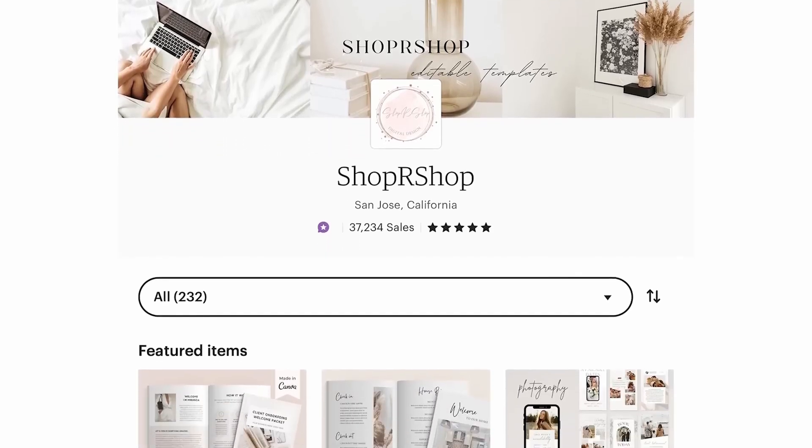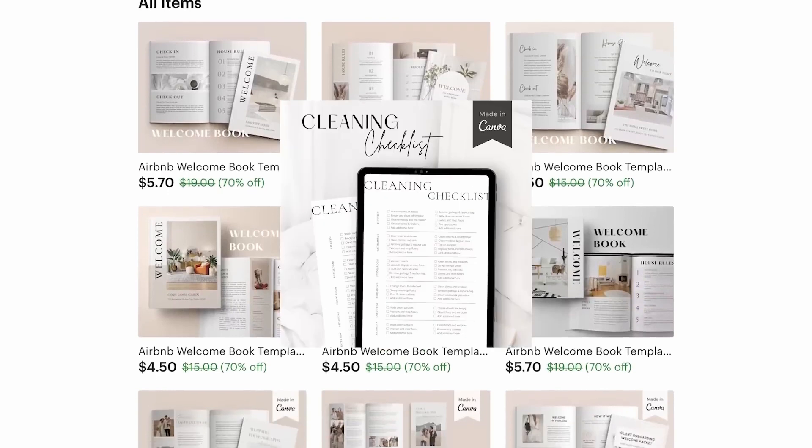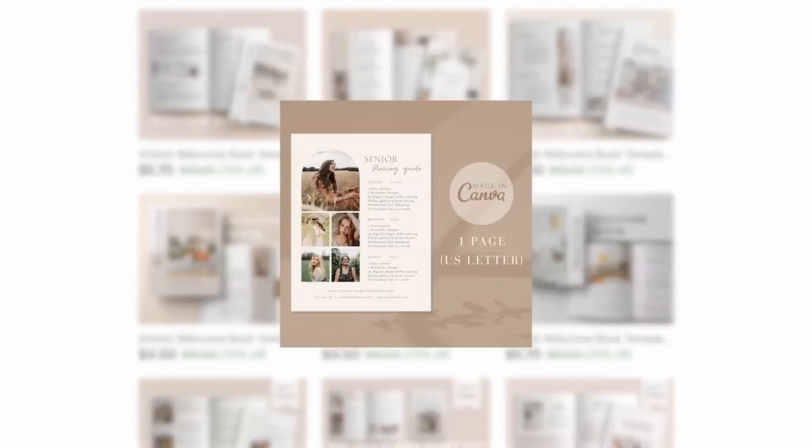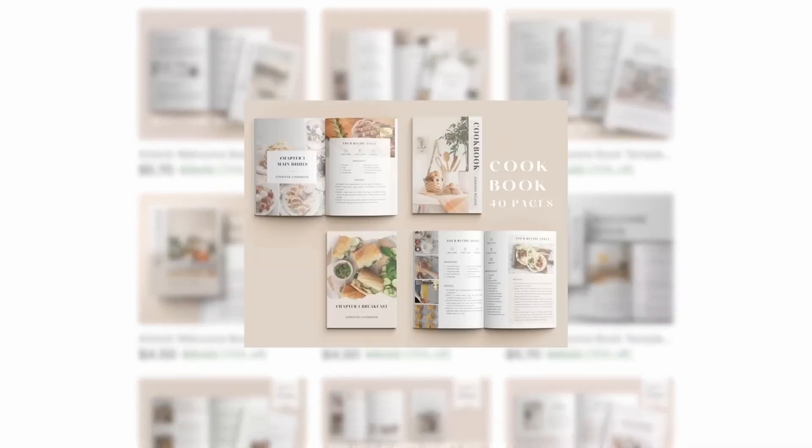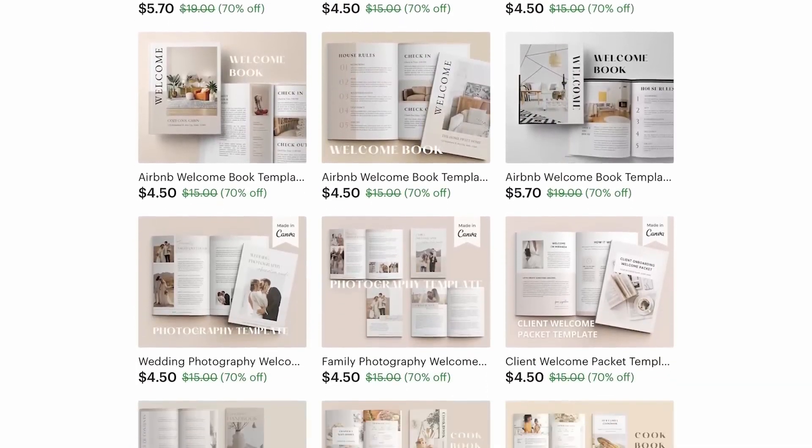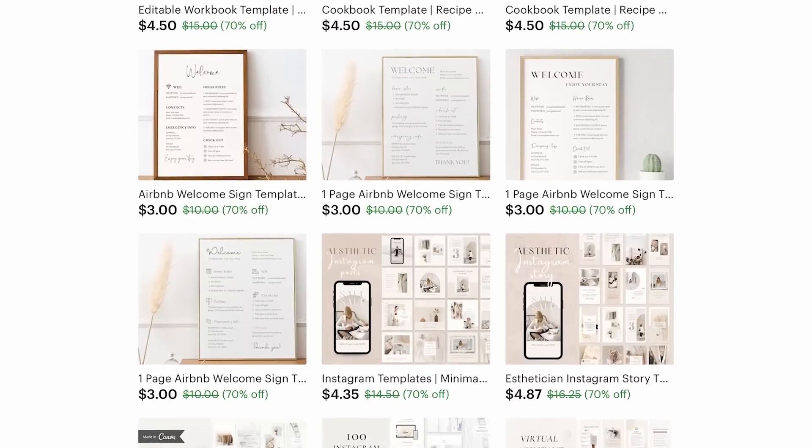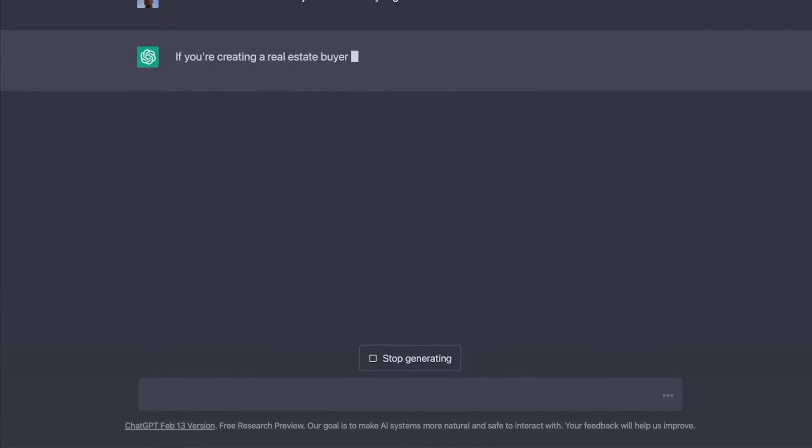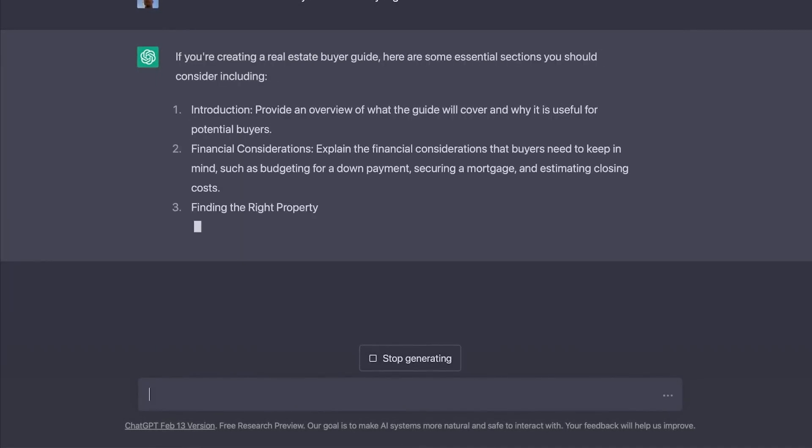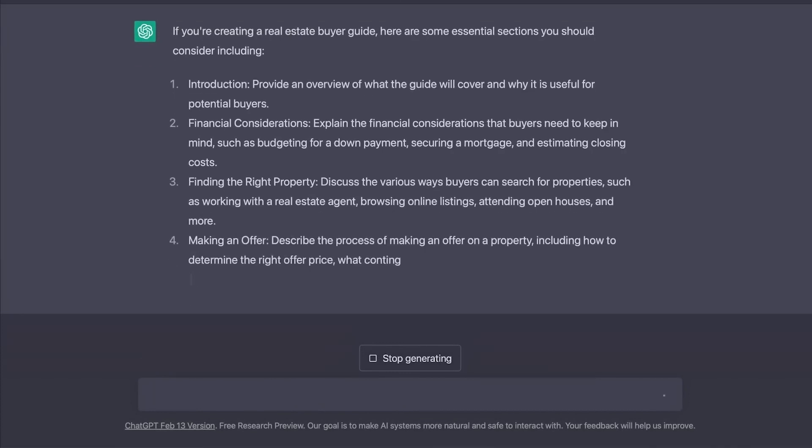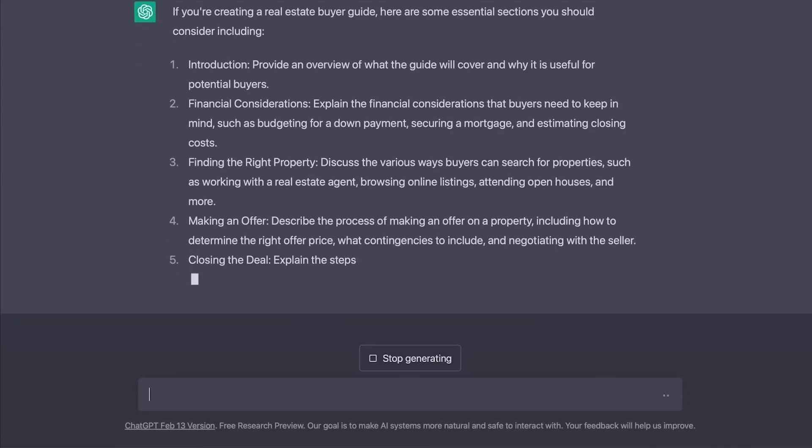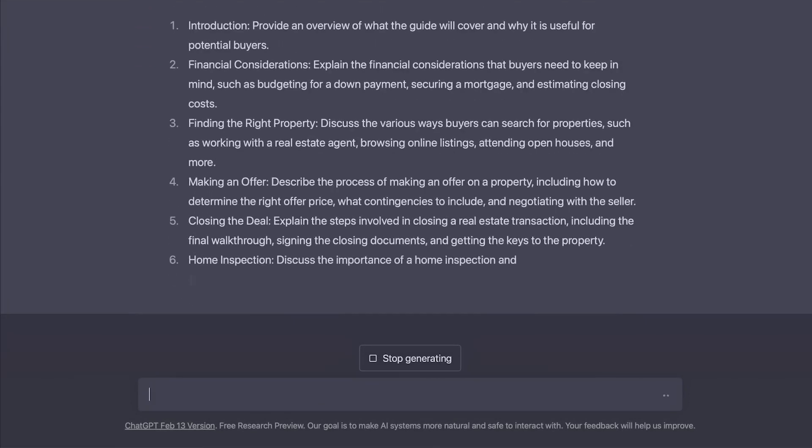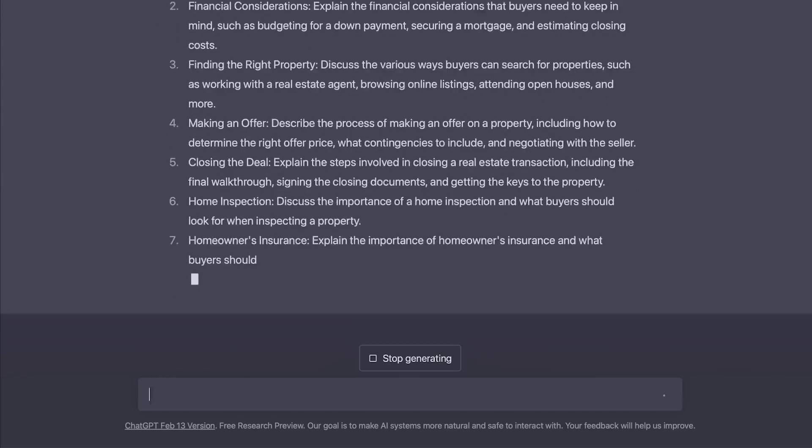This idea isn't just for real estate packets. The store Shop Our Shop has posted all kinds of products from Airbnb cleaning checklists, photography welcome guides, to cookbooks and recipe templates. Almost all of their resources are just some kind of text in a creative font. So how could we use AI to automate this kind of product? I use ChatGPT for this one. Since there are a few components of one of these real estate packets, I just asked ChatGPT what I should put in my real estate buyer guide.